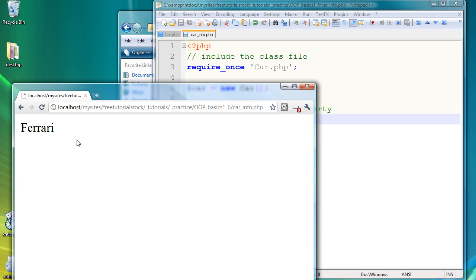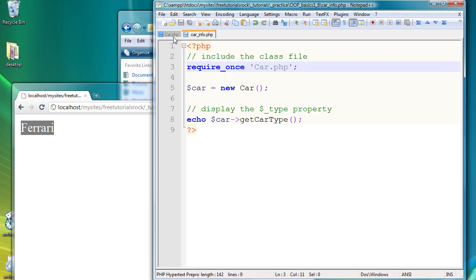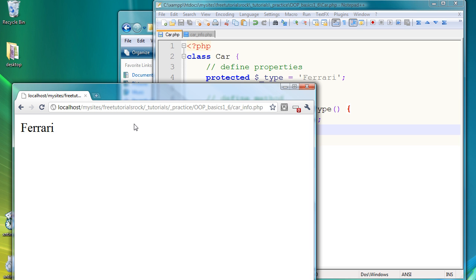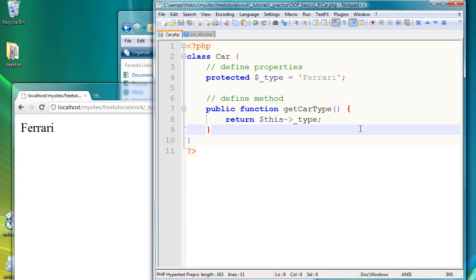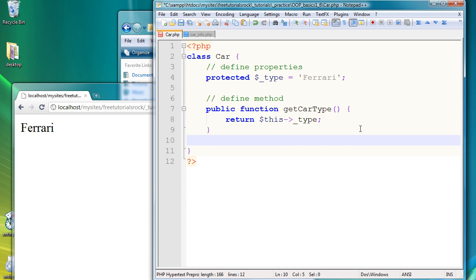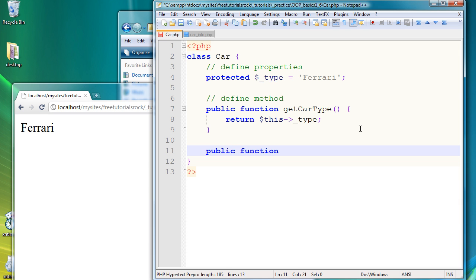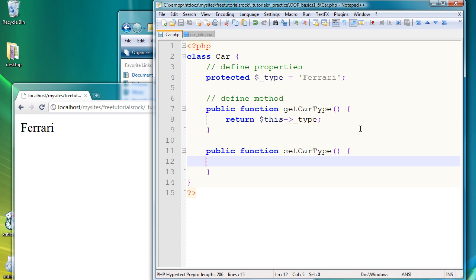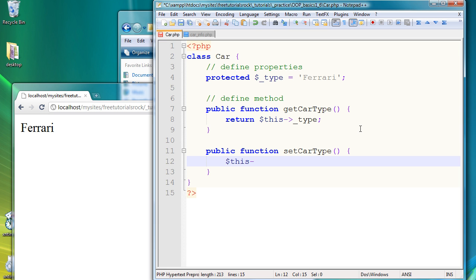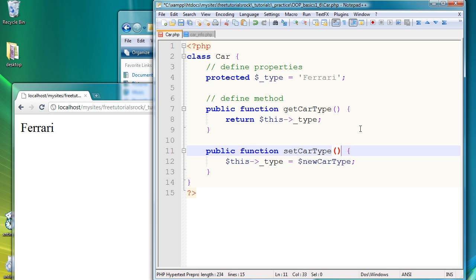Now let's say we want to change the variable contained inside the property type of car. Then in order to do that, we have to create another method that's going to be public. So public function then set car type. And this one we're going to basically say that the variable type is now going to equal to the new variable, new car type. And that's going to be retrieved from the actual function, so new car type.